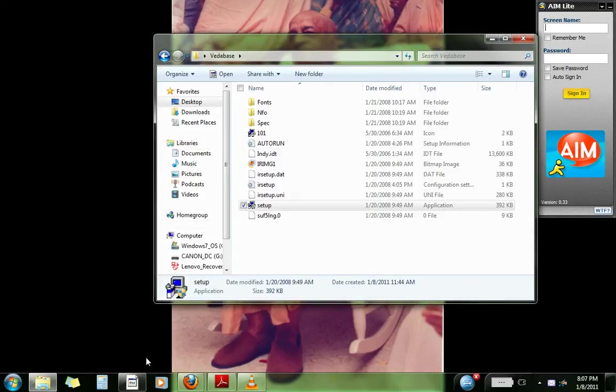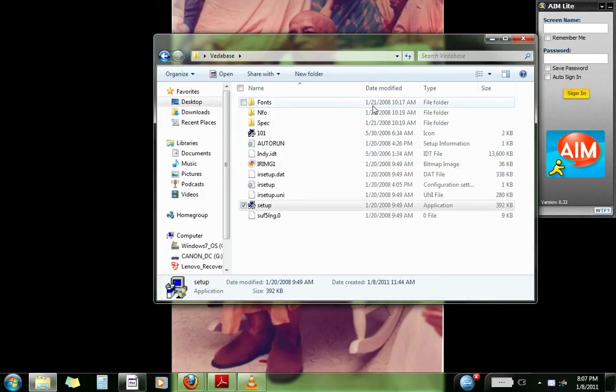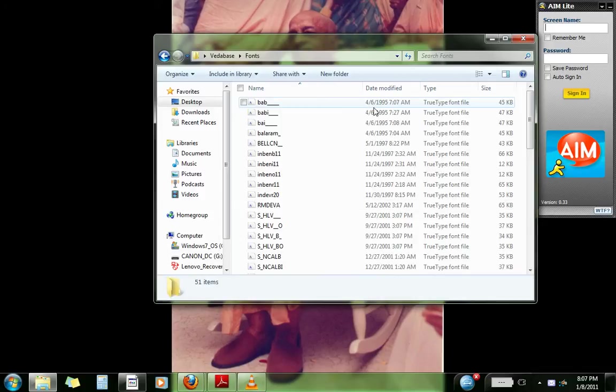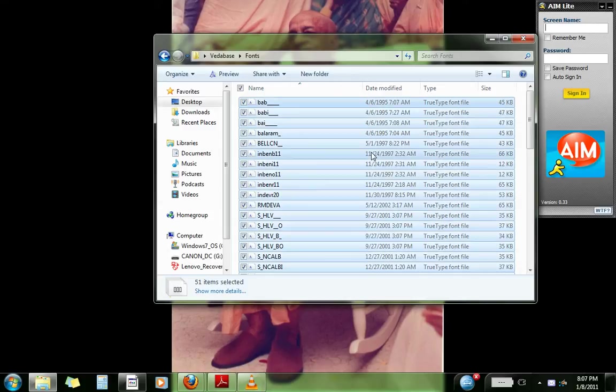Once that is done, now go to the folder that you created on the desktop or wherever you created. And go to the fonts folder of the VedaBase. So what you do is, go control A, control C.